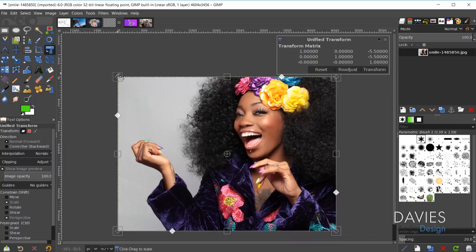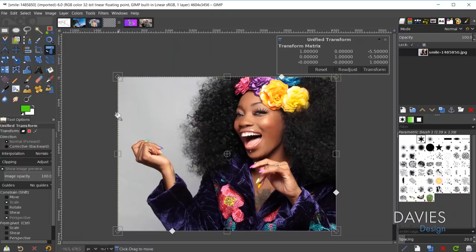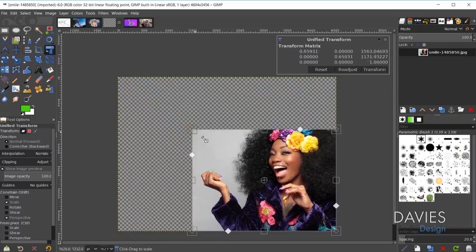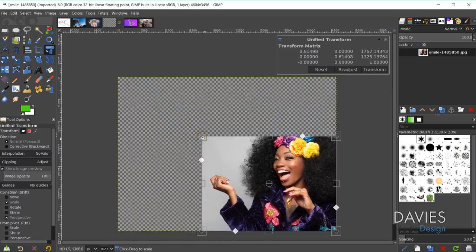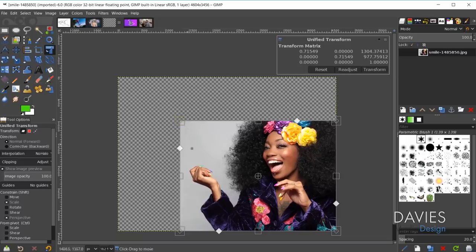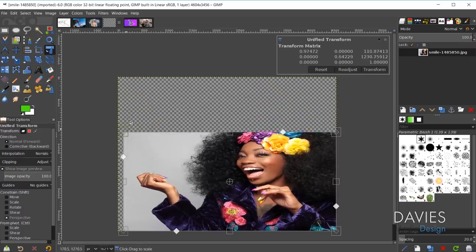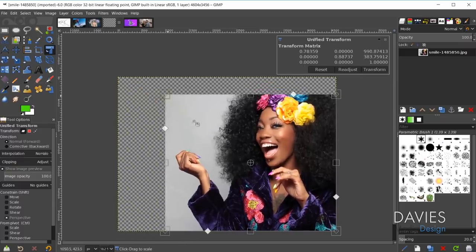If you click on the unified transform tool and use the scale function within it, it's going to maintain the aspect ratio. The scale option is now checked by default — before you had to hold Shift to do this. So if you click and drag to scale down, the aspect ratio is maintained the whole time. If you uncheck that scale option and perform the same action, you can scale without maintaining the aspect ratio.